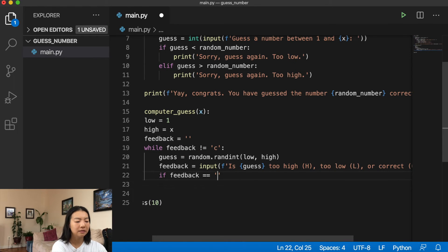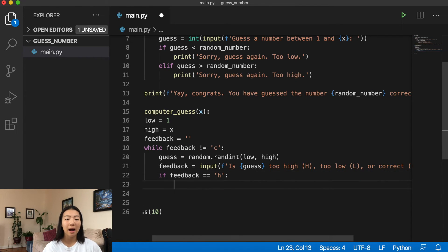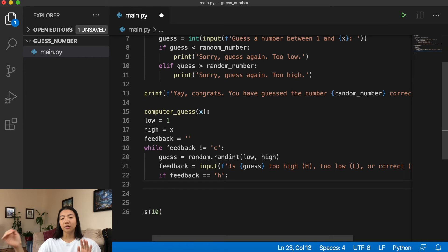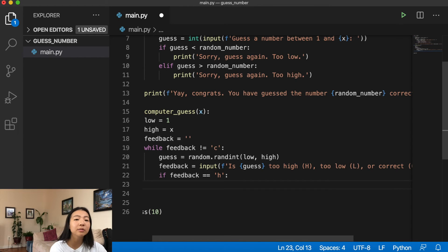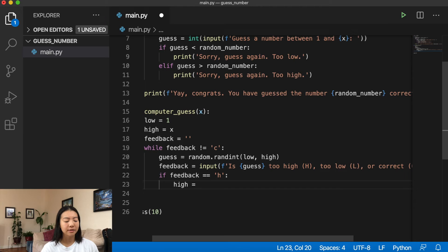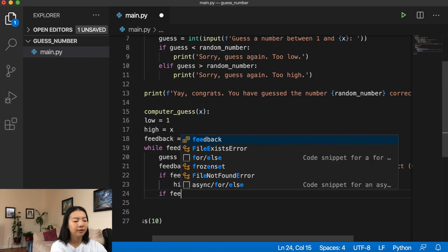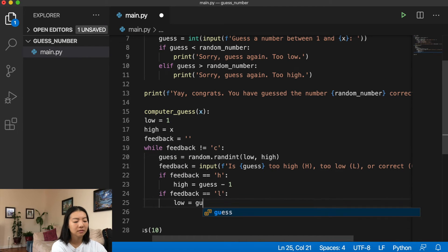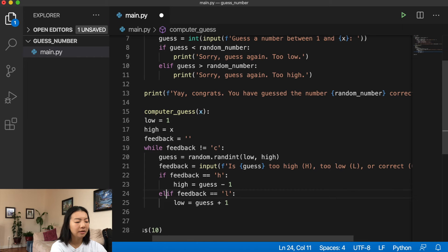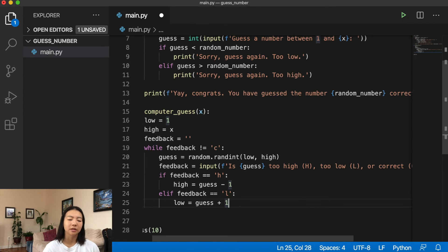Now we check the feedback cases. If `feedback == 'h'`, the guess was too high, so we adjust the upper bound: `high = guess - 1`. For example, if we guess 8 out of 10 and it's too high, we know the number is between 1 and 7. If `feedback == 'l'`, we adjust the lower bound: `low = guess + 1`. We use elif since feedback can only be 'h' or 'l', not both.